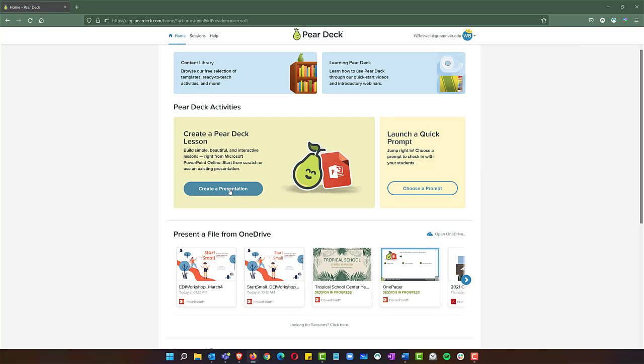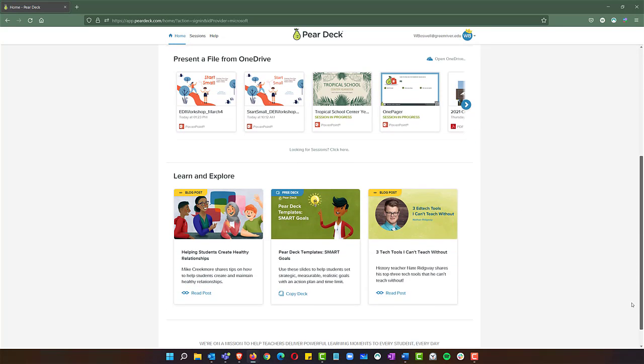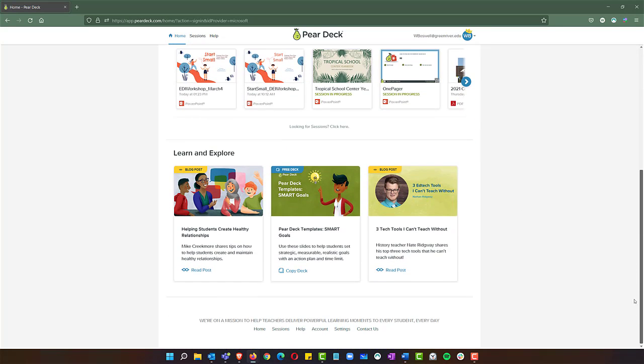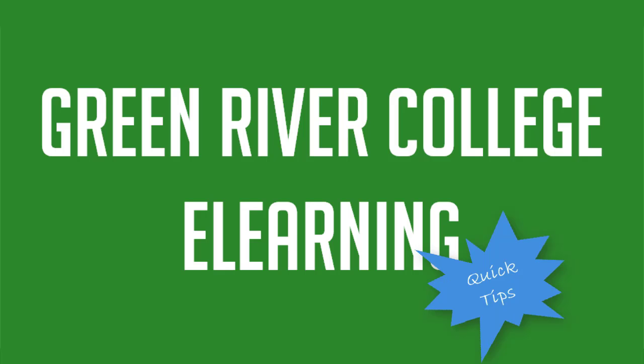You can create a presentation and dig in here. That's how you log in to Pear Deck.